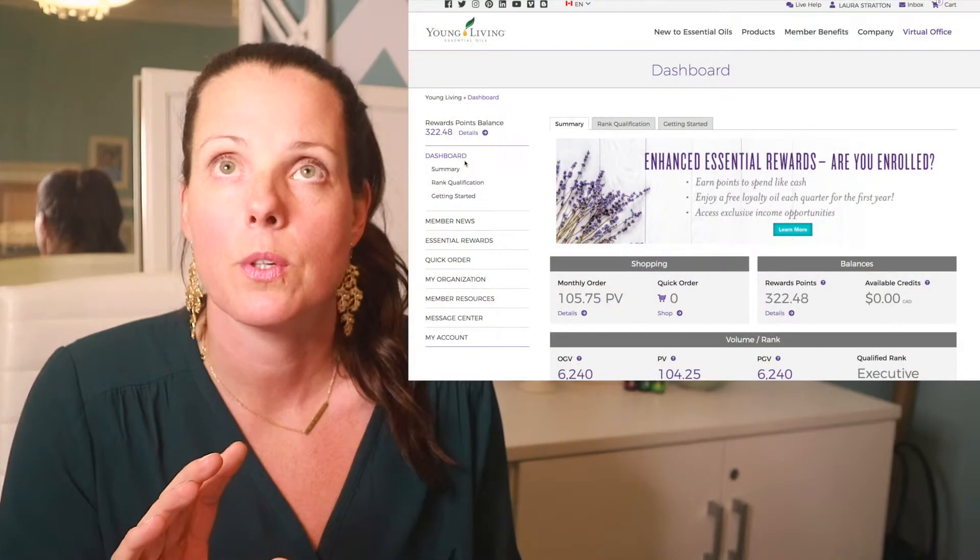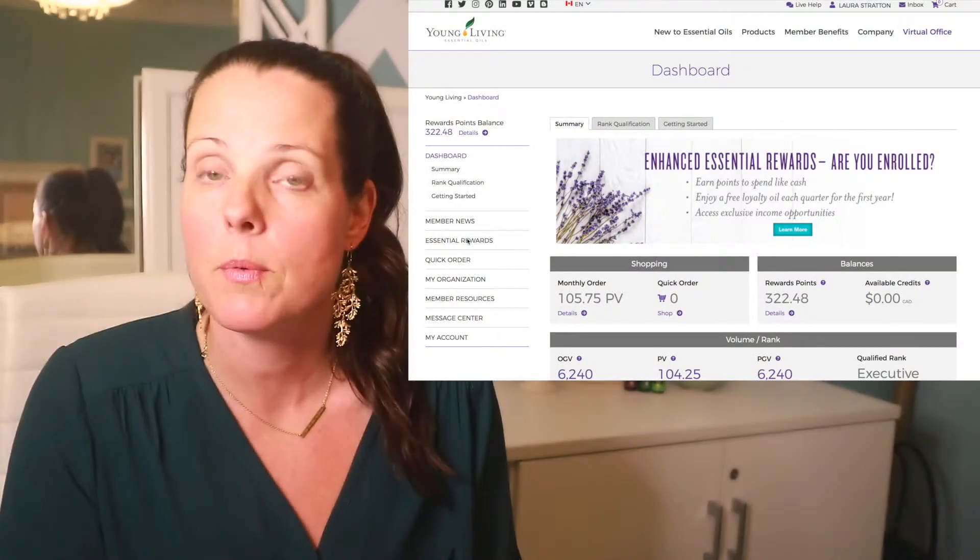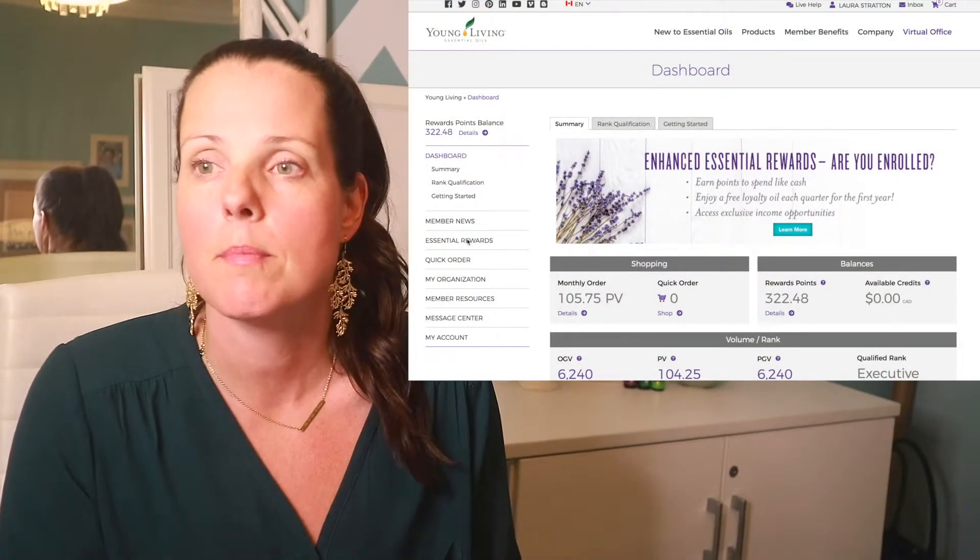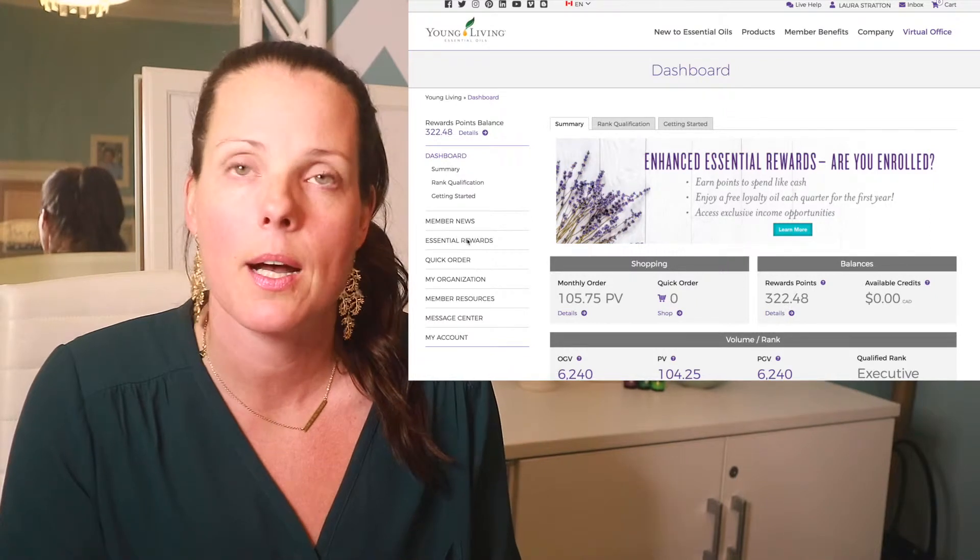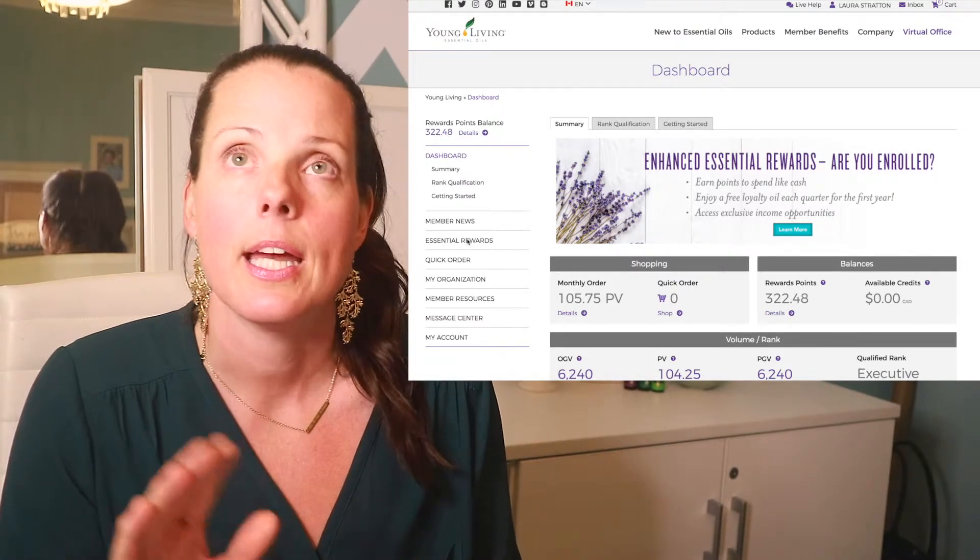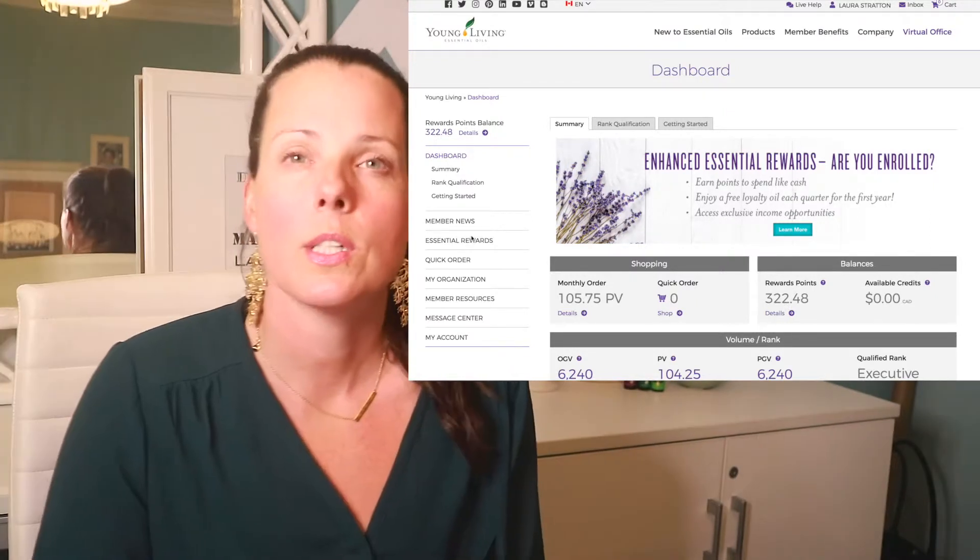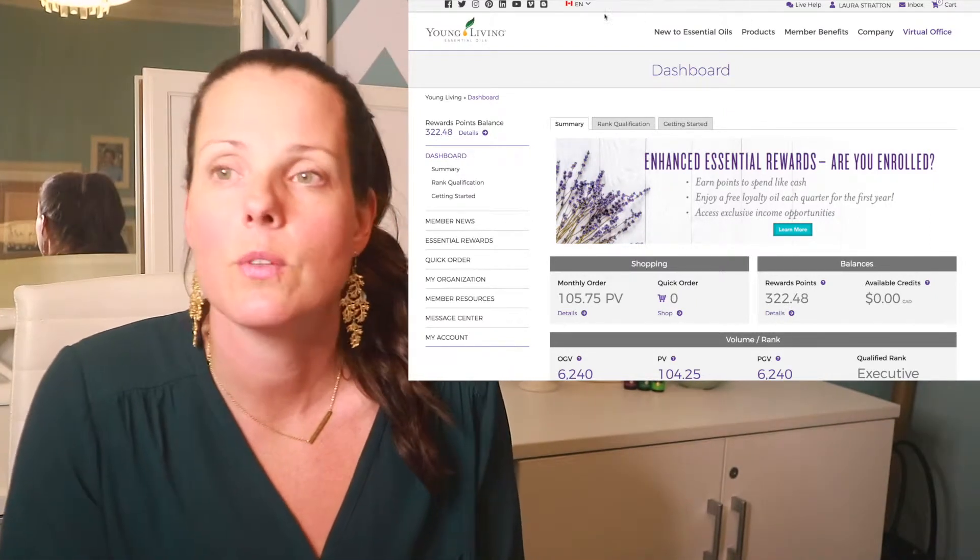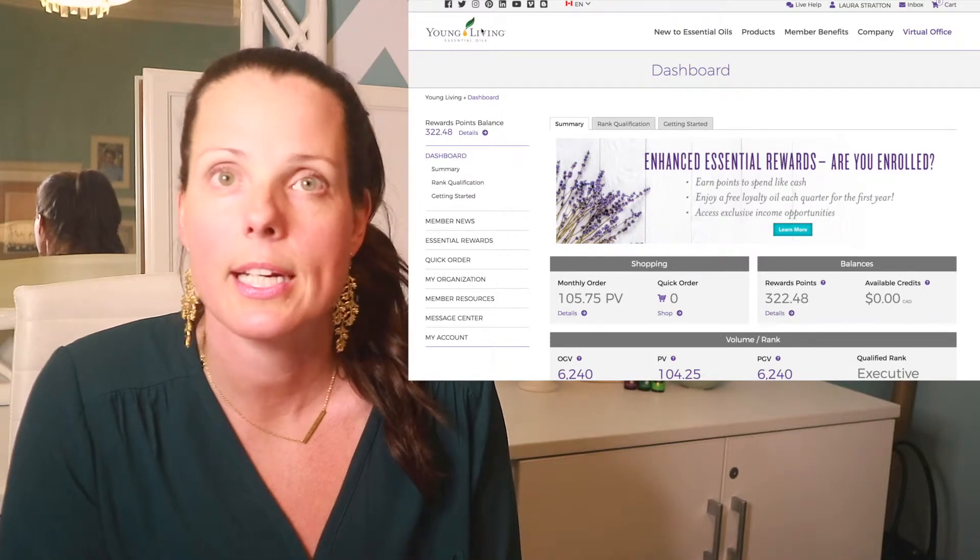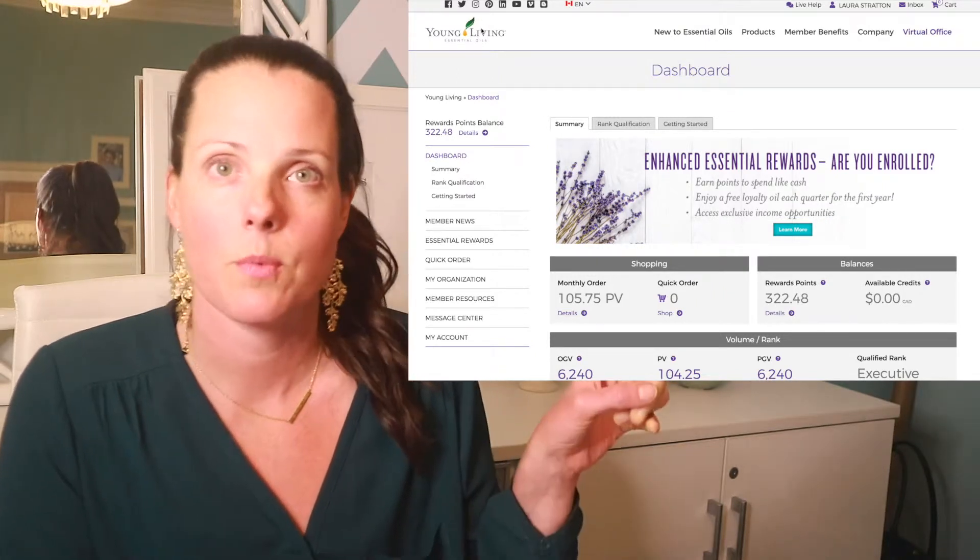So what you're going to do is you're going to log into your Young Living account. All you do is look at the email that we sent you, add your member number and your password, and you log in. Once you log in, you're going to see a screen that looks just like this one.